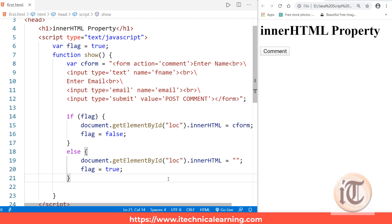So that's it for now. In the upcoming lecture we will discuss one more property called the innerText property. If you like the video, please subscribe to our channel, and if you have any doubts you can ask in our comment section. Thank you so much.